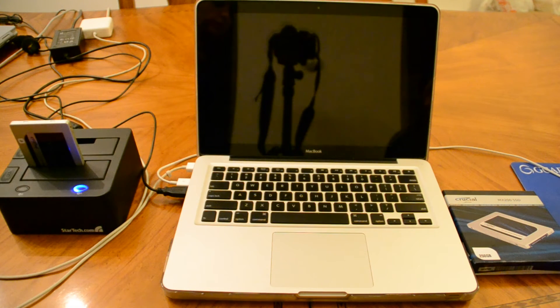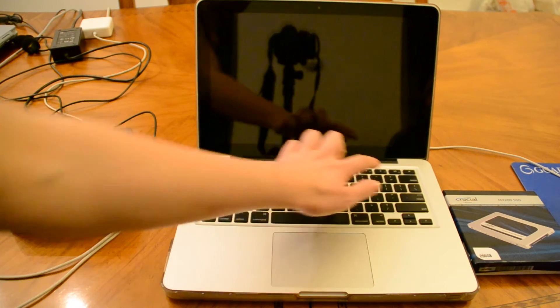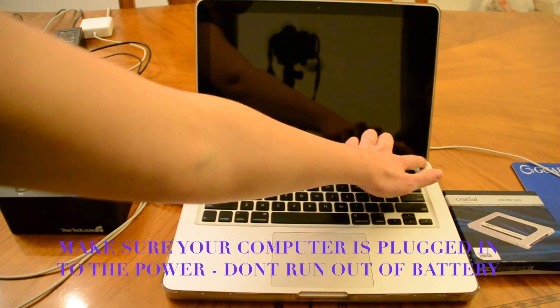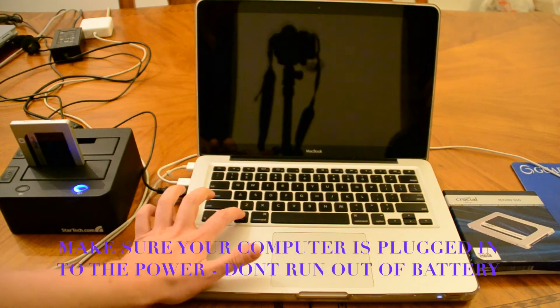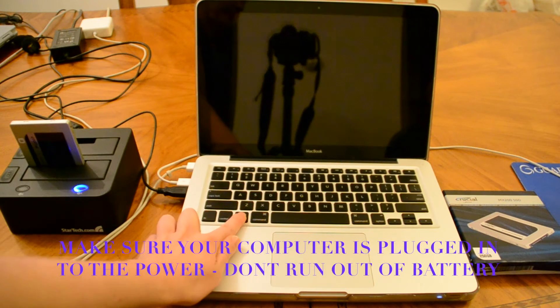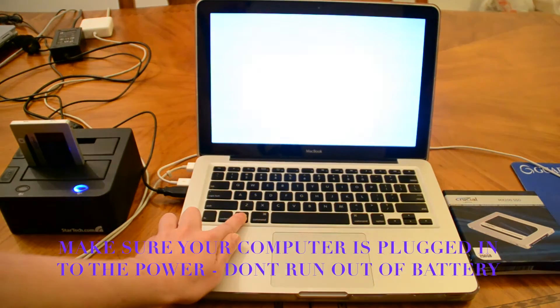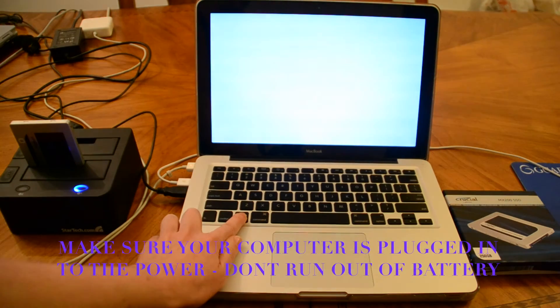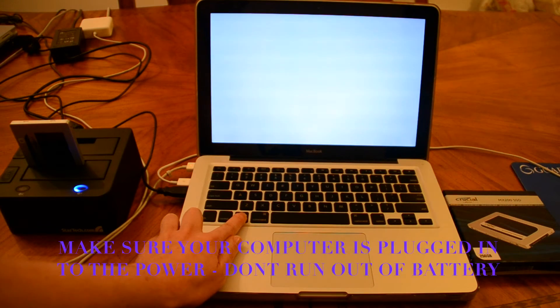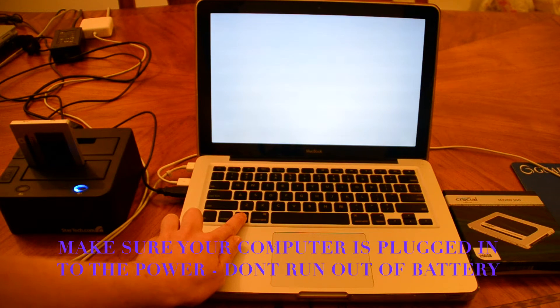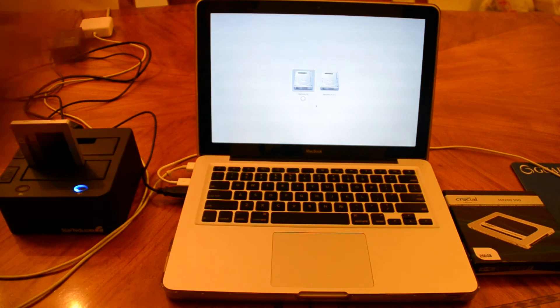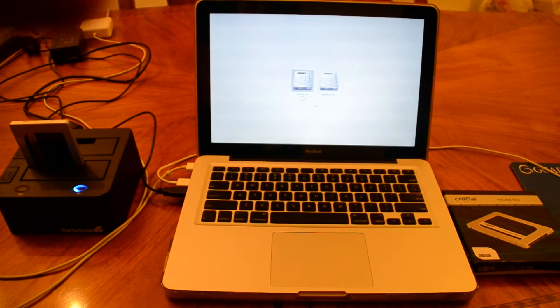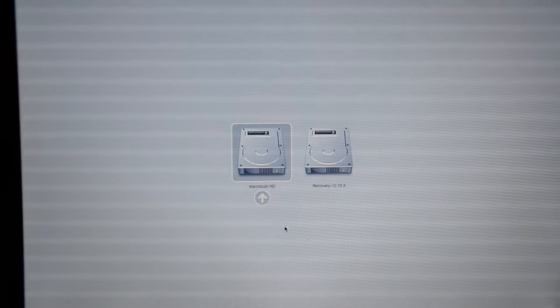Okay, and then we're going to power on the computer, and right after we do that we're going to hold down this option key. Keep holding it down. I'm still holding it, and you can see here I just let go.